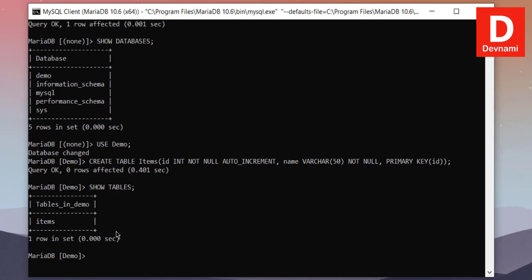Now what we can do is we can also insert some item. So INSERT INTO, and then we have to add our name items, and then few queries that we can do here. For that we will have to use id and name where values one and let's say book as our item.